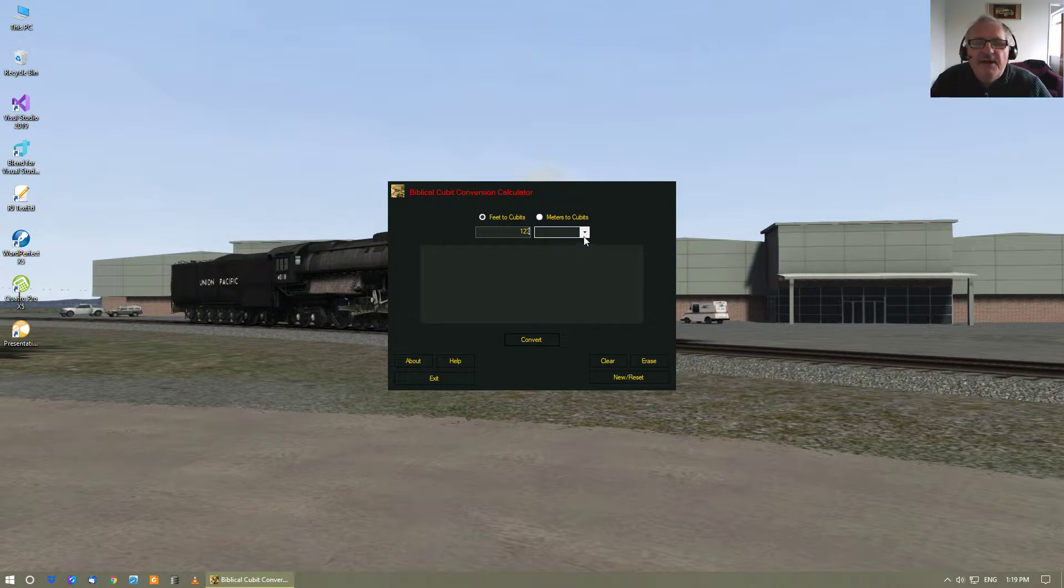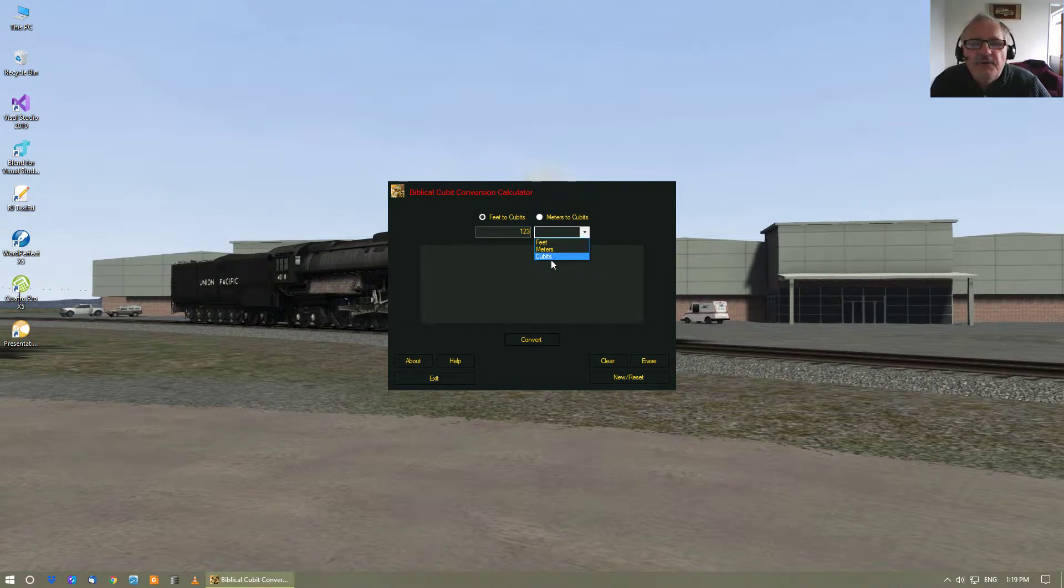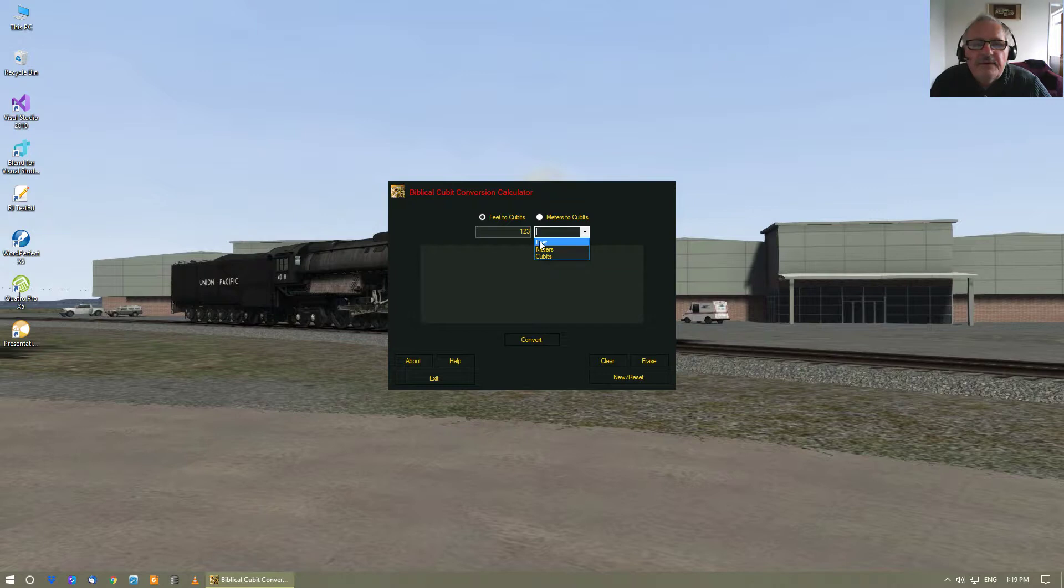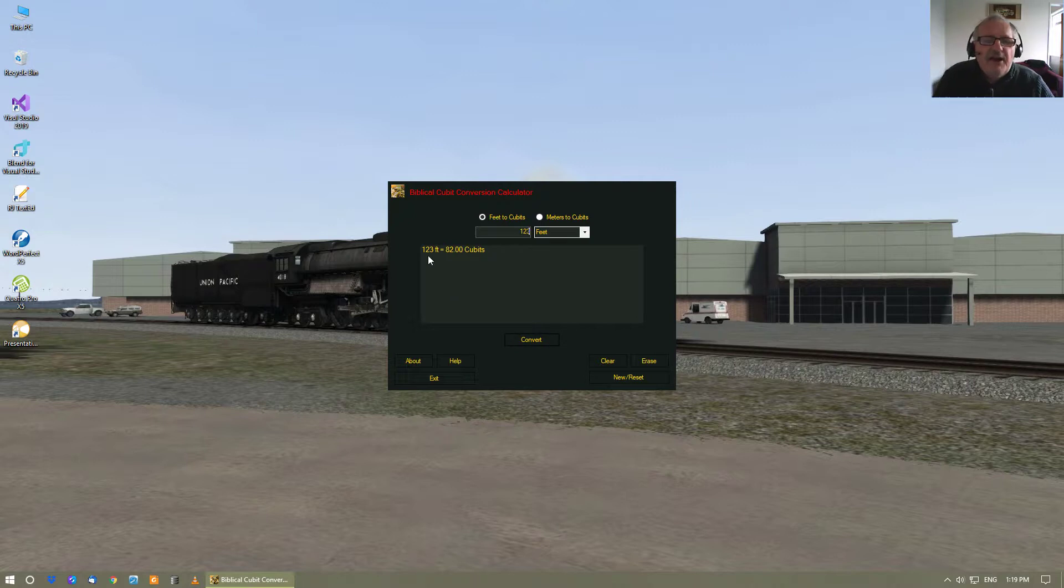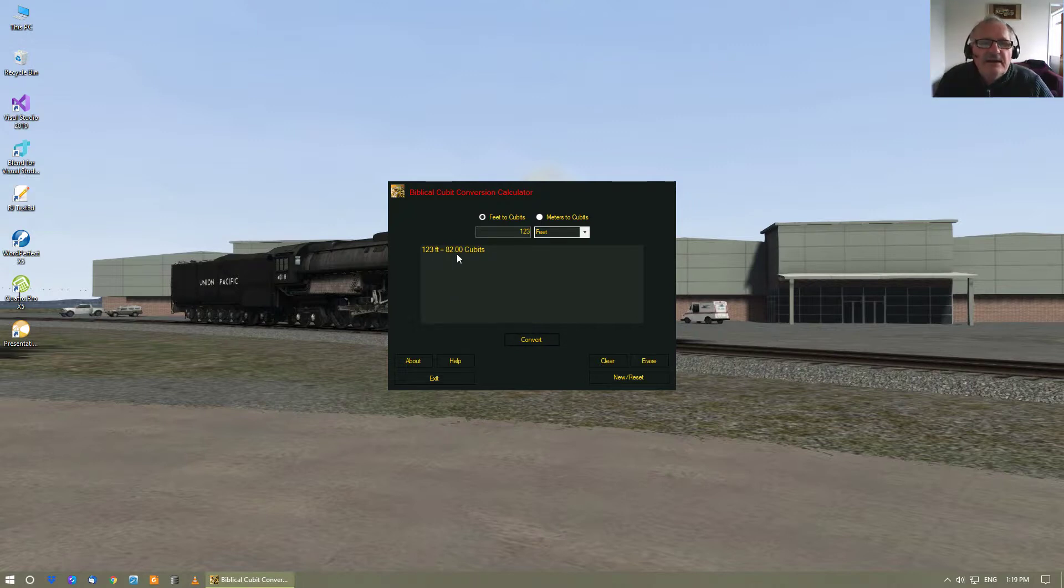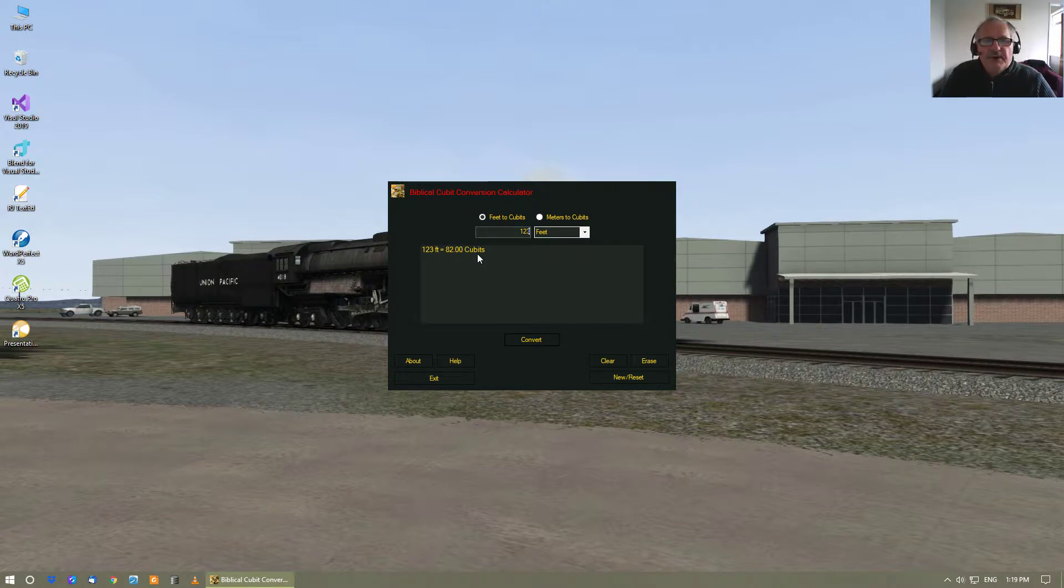Then you put in what you want to convert it from, and so you just go convert there, and it tells you that 123 feet equals 82 cubits.